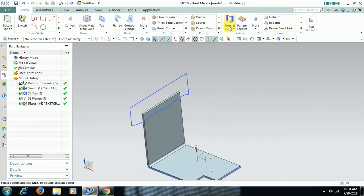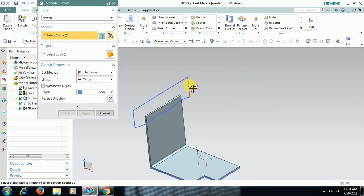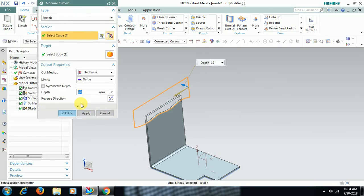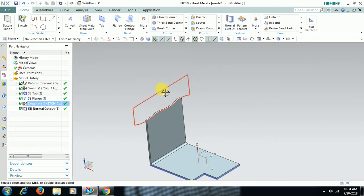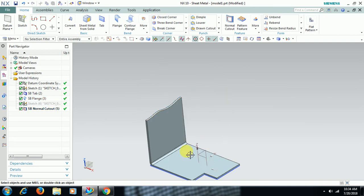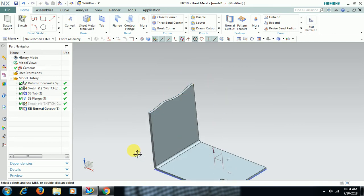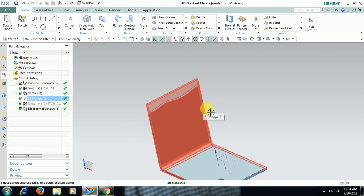Then I go to Cut, Normal Cutout. Give depth 10mm, anything you can do, depth more than thickness. I hide this sketch. Now the edge is not straight, not regular. The edge is irregular now.